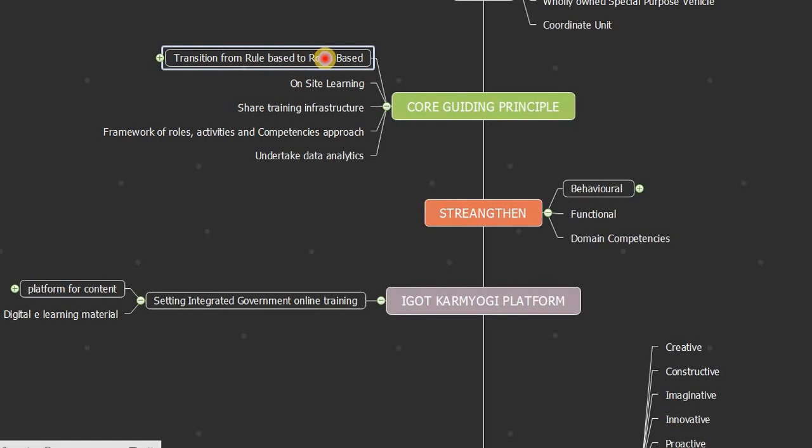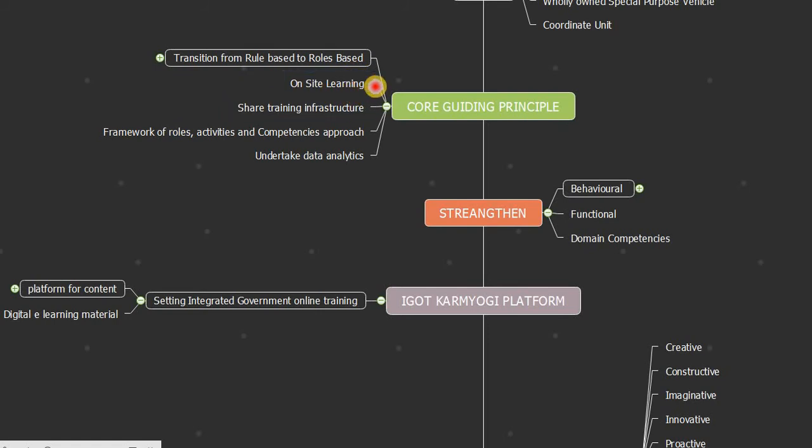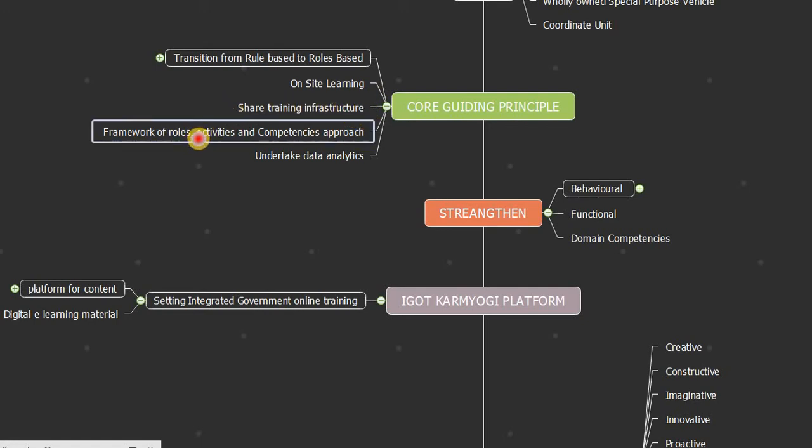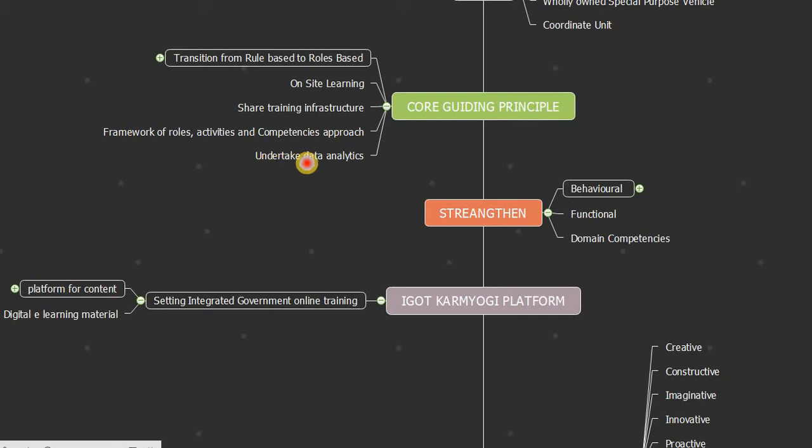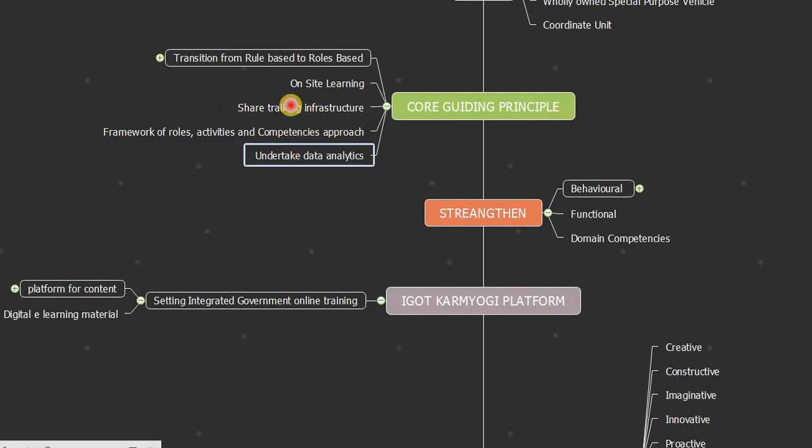The first is the transition from rule-based to roles-based. Civil servants have to now work with roles-based approaches in society. It also includes online and on-site learning processes, shared training infrastructure, and a framework of roles, activities, and competencies. Another point is undertaking data analytics.